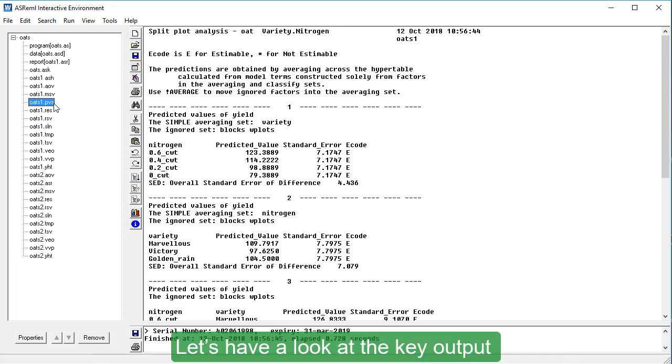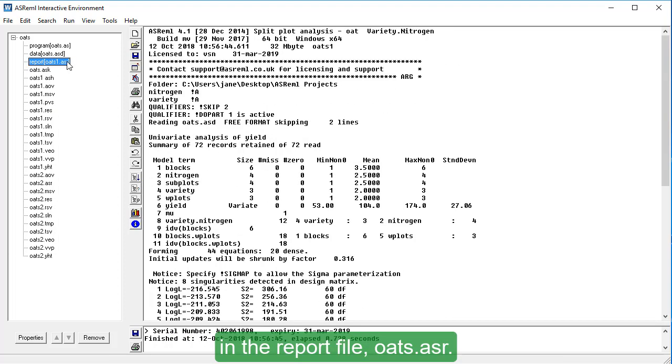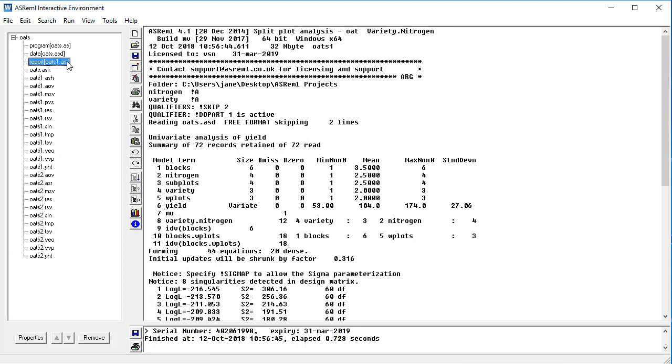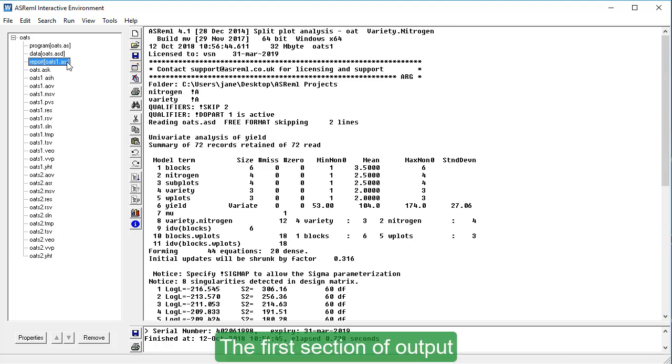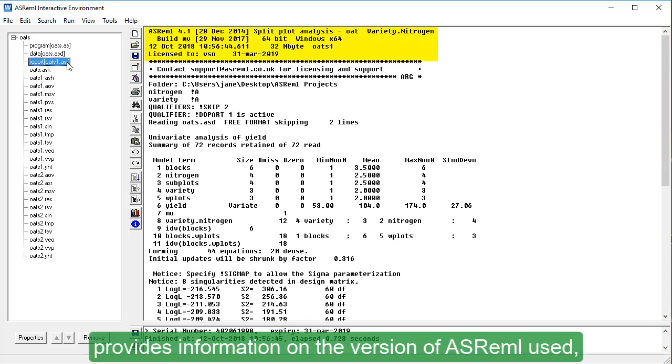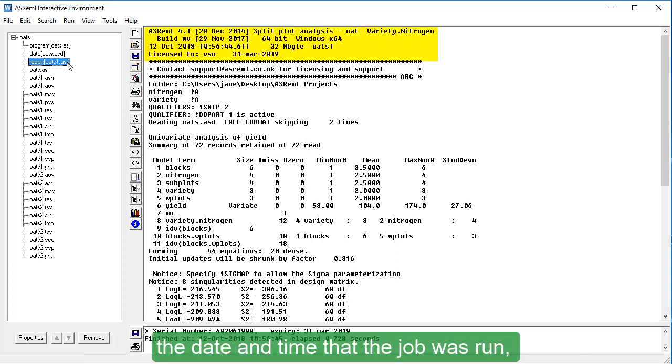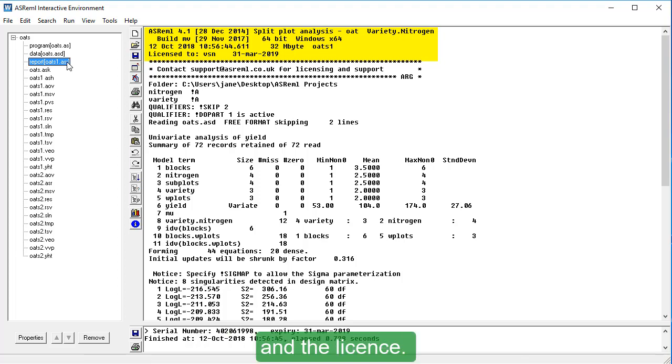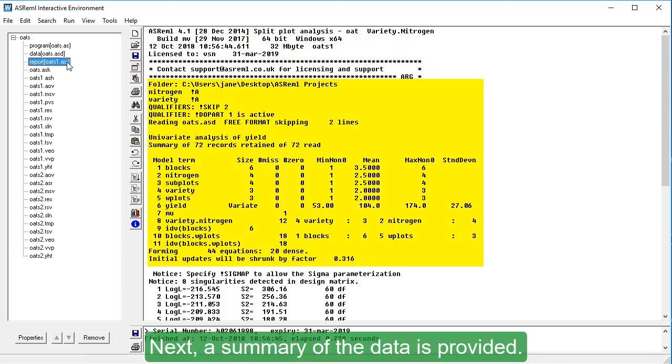Let's have a look at the key output in the report file, OATS.ASR. The first section of output provides information on the version of ASREML used, the date and time that the job was run, and the license. Next, a summary of the data is provided.